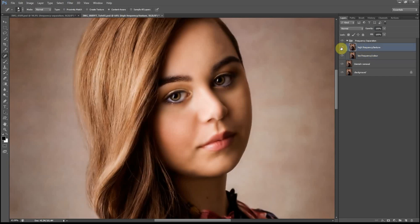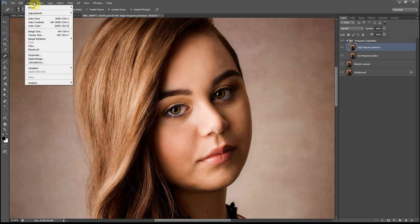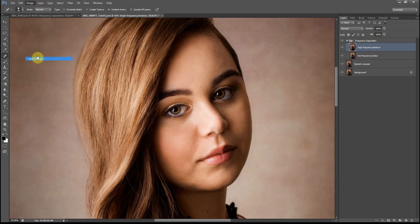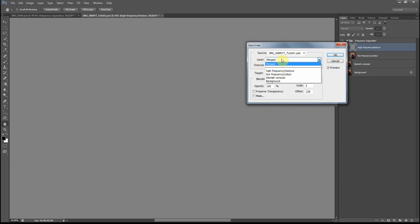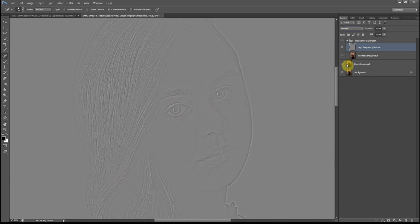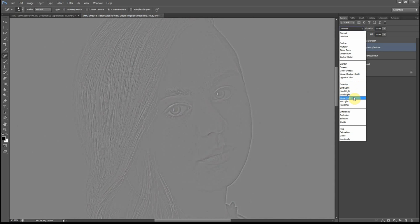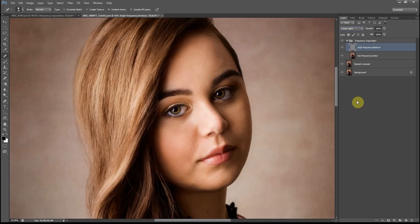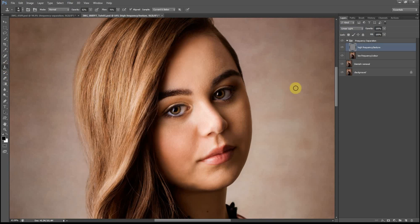Hit OK. Now go back to the High Frequency layer and bring it back on by clicking the eye icon. Go to Image > Apply Image. For the layer, select Low Frequency (color). For the blending, make sure it's set to Subtract. Opacity is at 100%, scale it to 2, and offset is 128. Hit OK. Now change the blending mode to Linear Light.